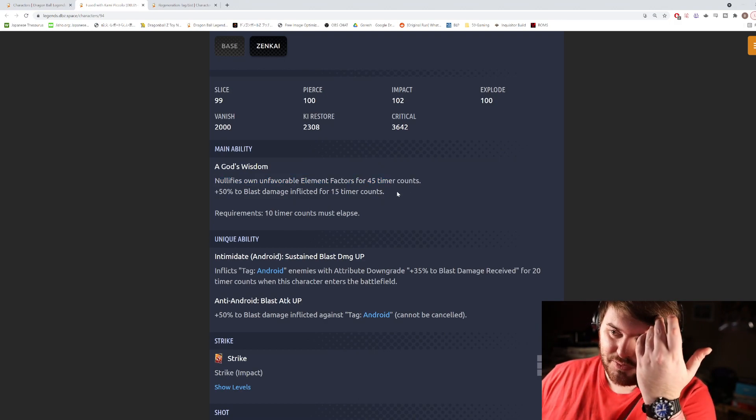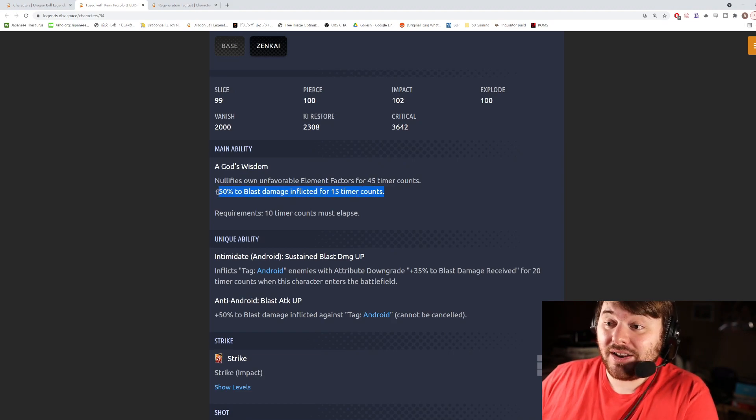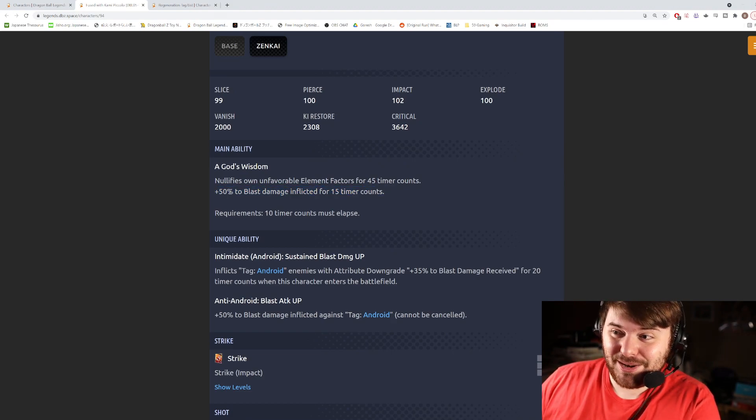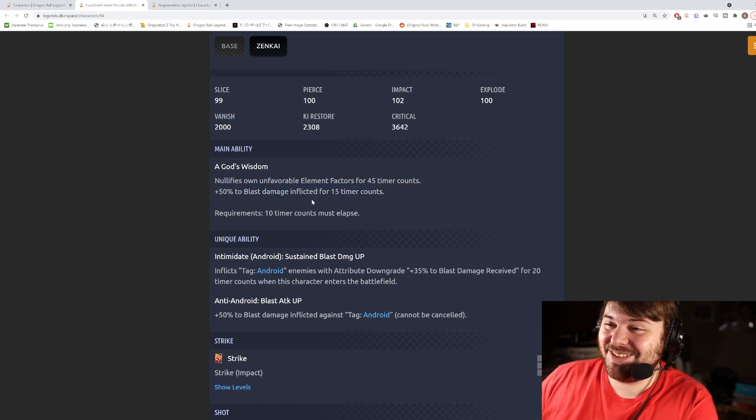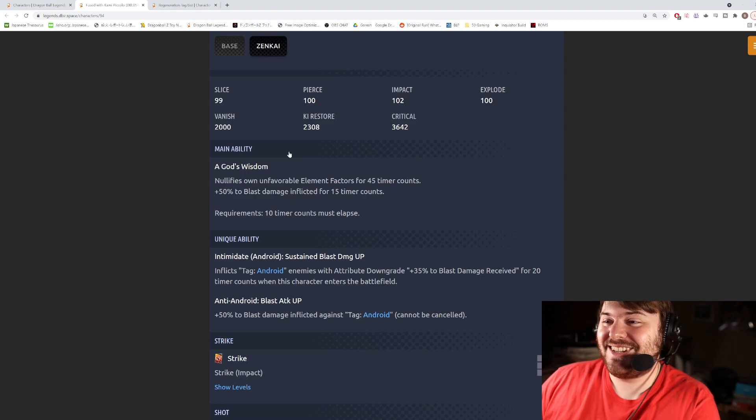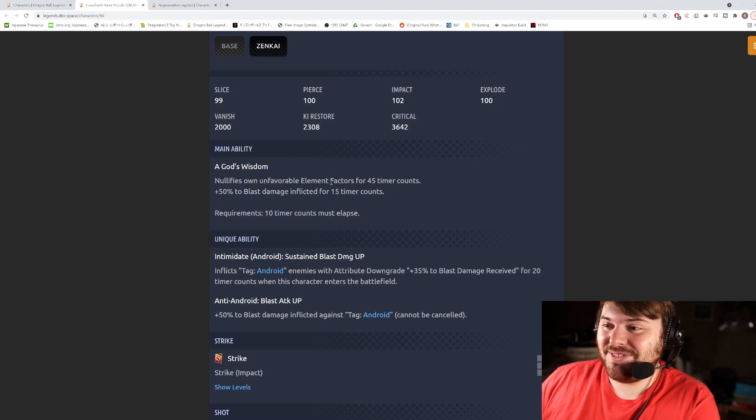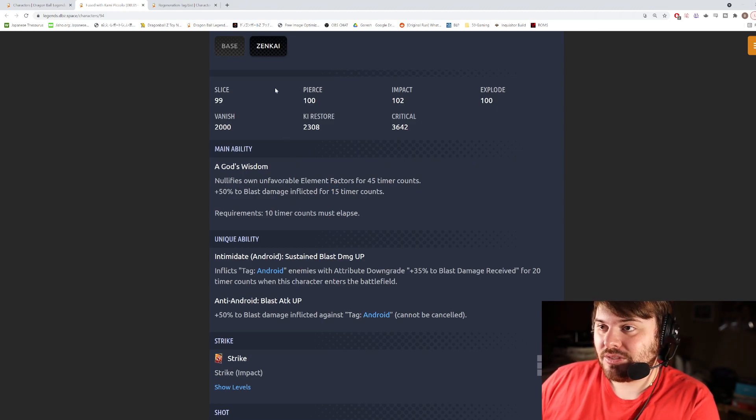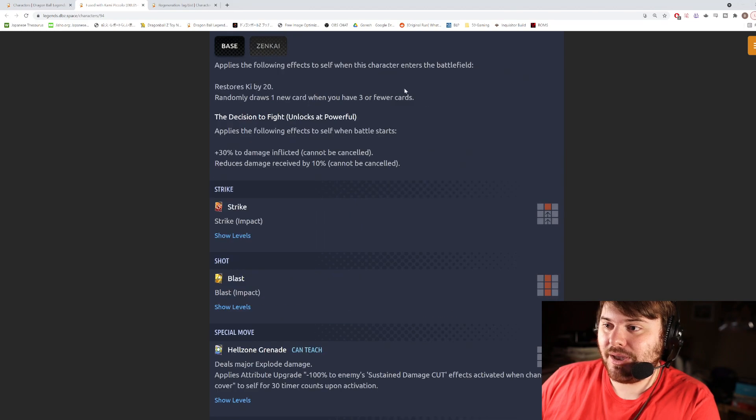That's actually still pretty good. And he gets 50% blast damage 15 counts. Honestly this is not the worst main ability ever which is pretty funny. This is a bit short, I would expect this to be a little bit longer, but it's certainly not bad.